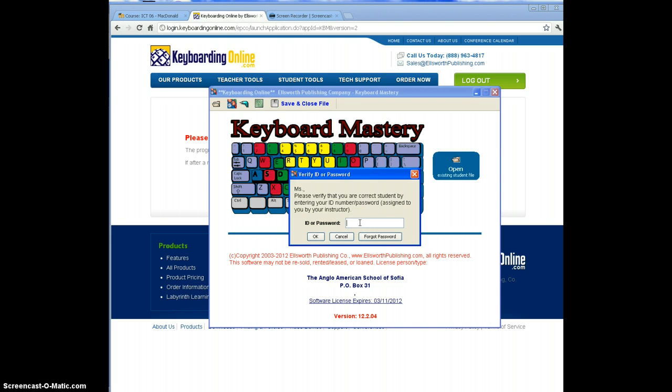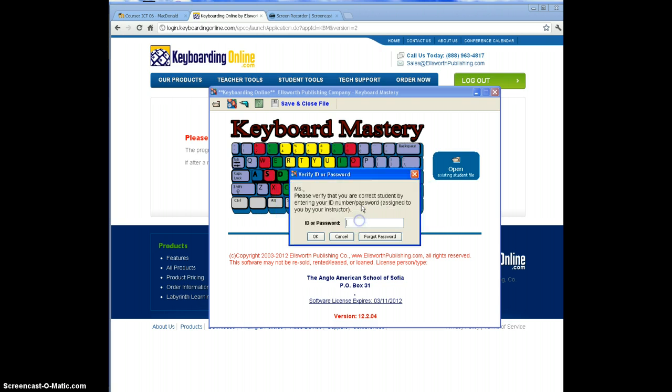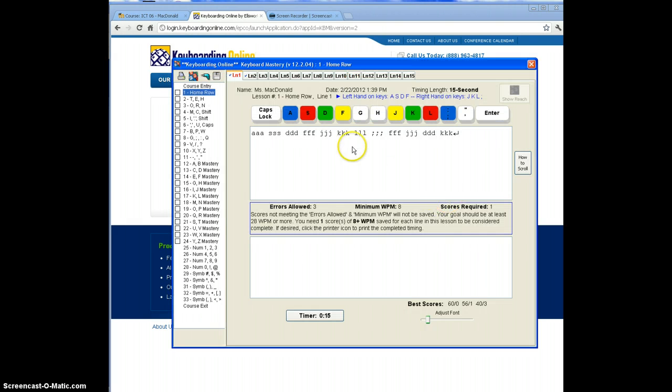This password is your AAS username. So mine's bmcdonald with AAS at the end. And I did that wrong because I can't talk and type at the same time. Then you'll get to this screen and you can use the lessons menu.